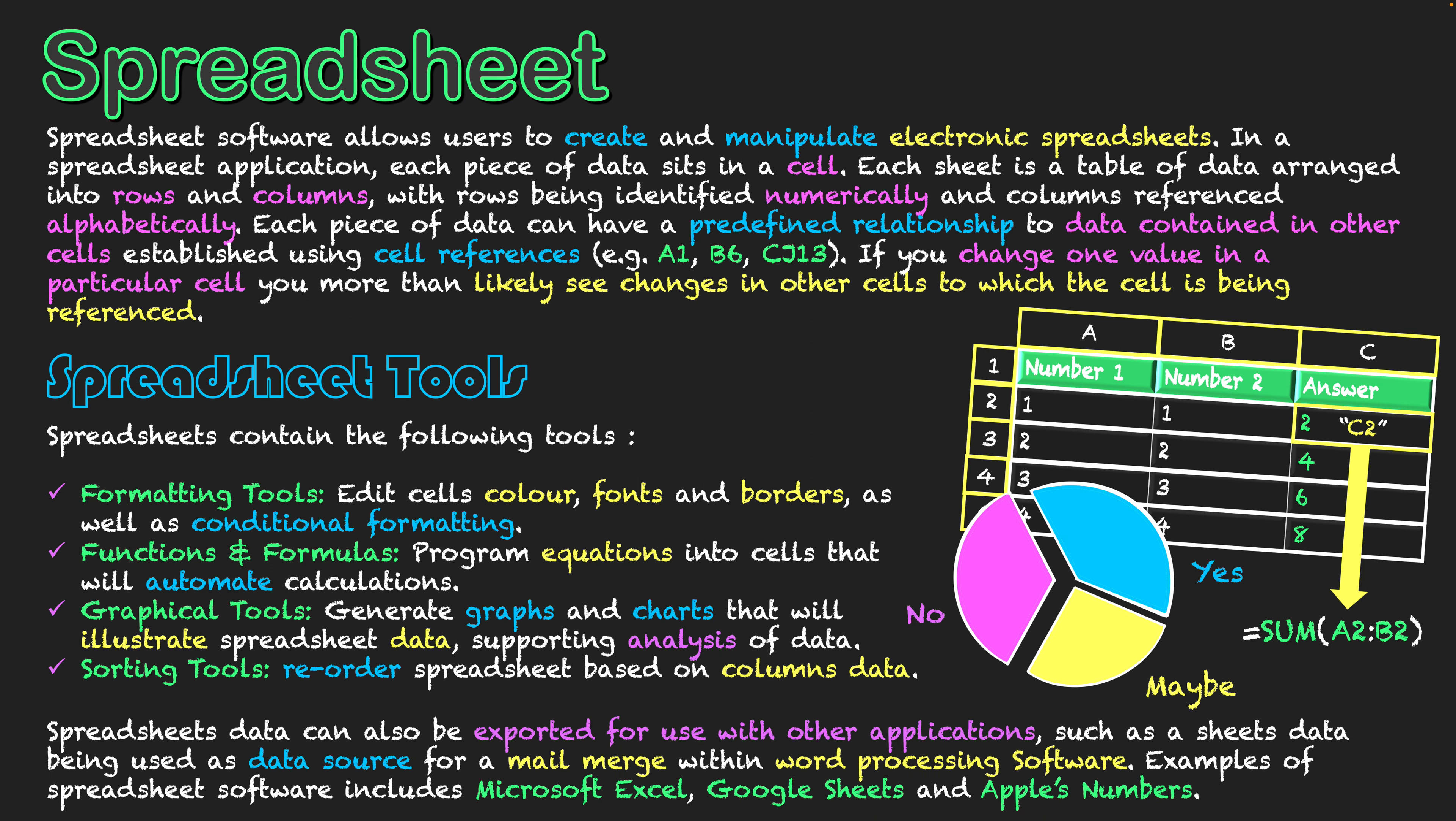Spreadsheets can also be exported for use with other applications, such as its data being used as a data source for mail mergers within word processing software. I could set up a template in a word processing software, and it could be that I'm typing up a letter and it will extract from a spreadsheet different people's names from different rows of the spreadsheet.